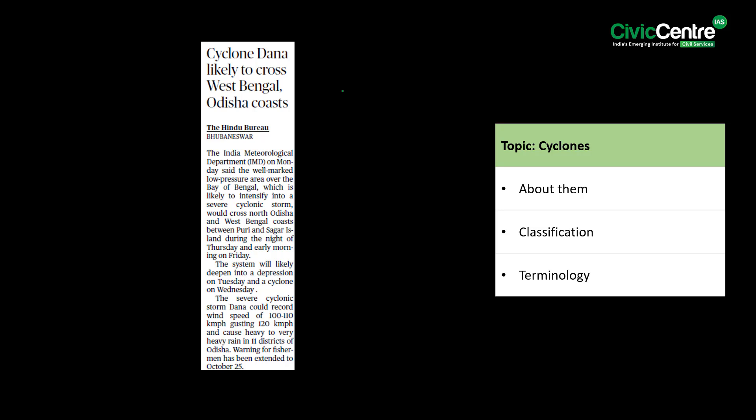The first article of the day says that the Indian Meteorological Department on Monday said that the well-marked low pressure area over the Bay of Bengal, which is likely to be intensified into a severe cyclonic storm, would cross North Odisha and West Bengal coast between Puri and Sagar Island during the night of 24th October and early morning of 25th October. In this context, let us talk about cyclones.